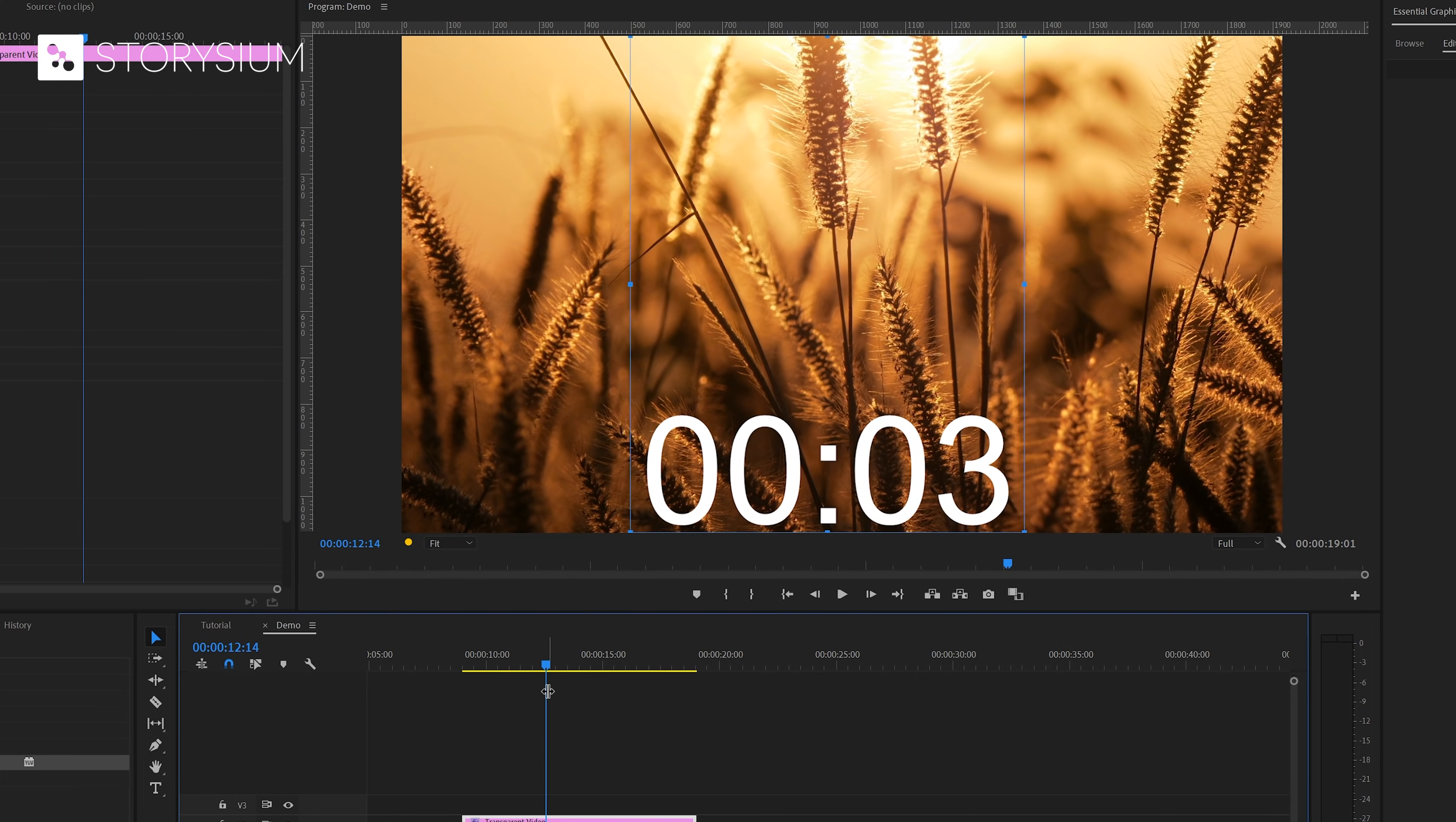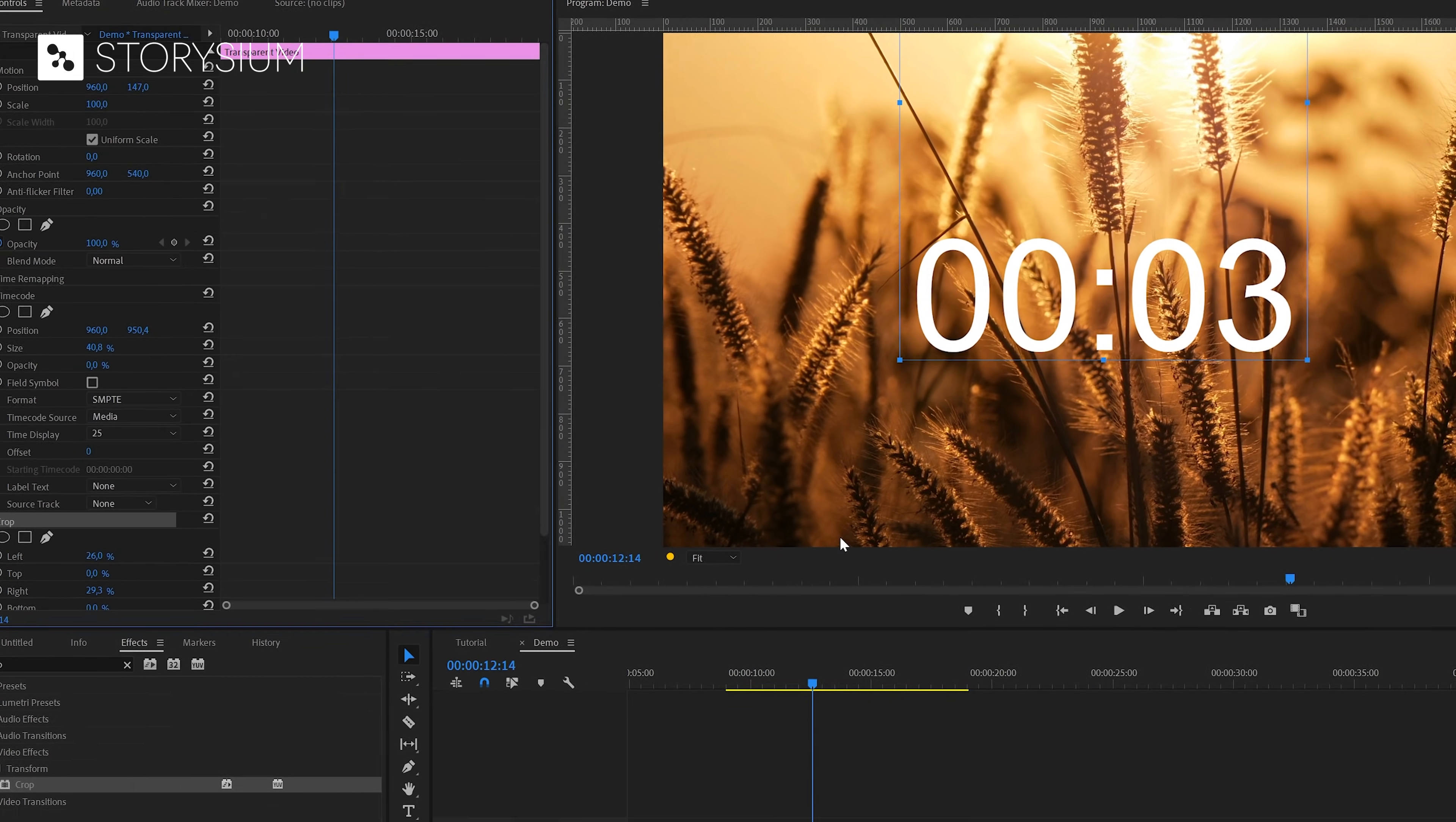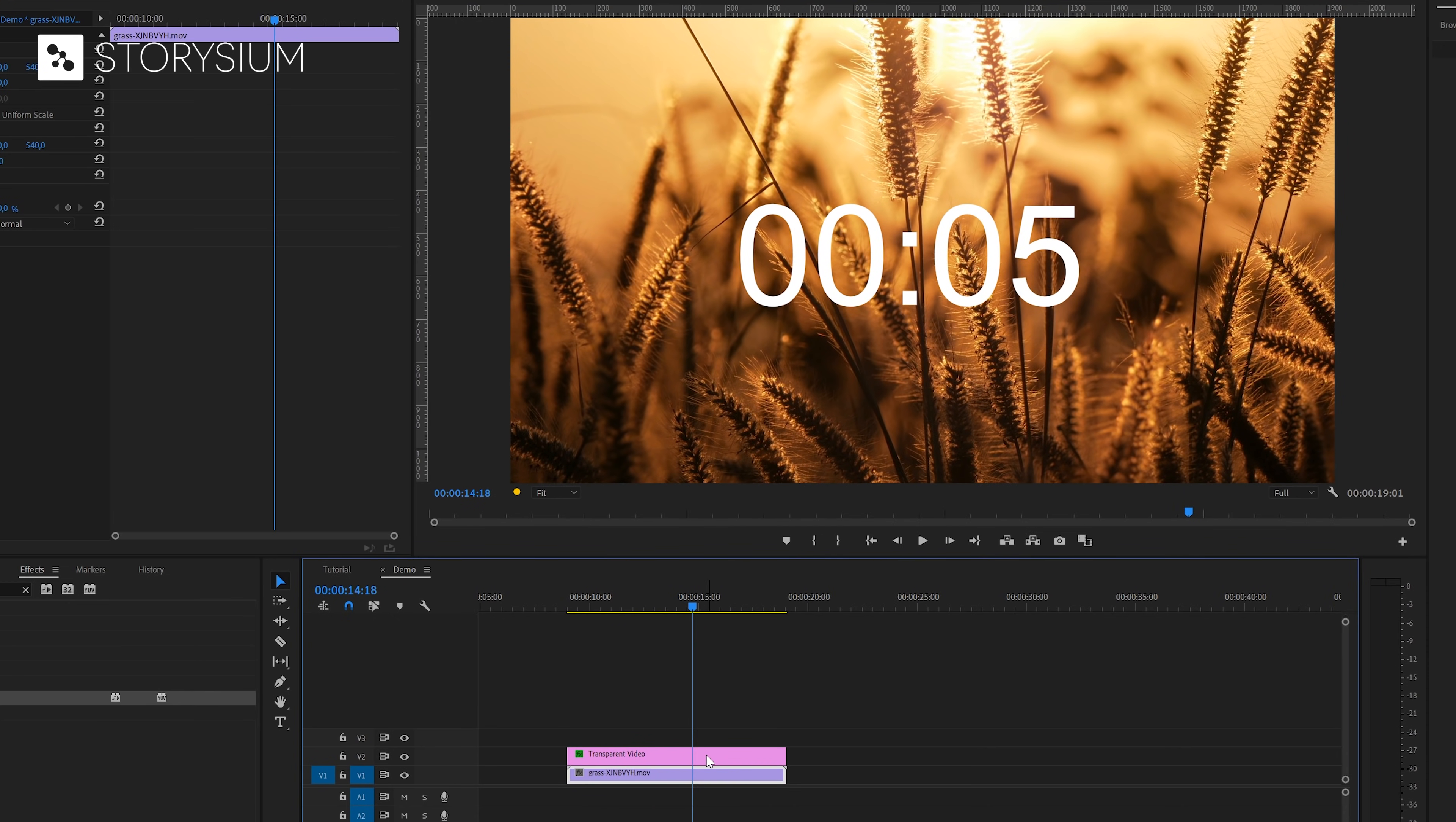If you want you can also reposition the timer. You can do this inside the effects control panel by changing the position values in the motion section. Okay if I give this a playback. You can see that the timer is counting up instead of counting down.